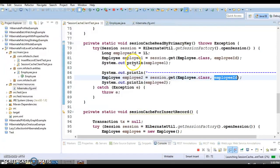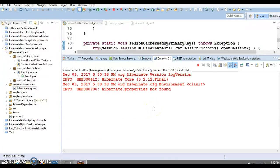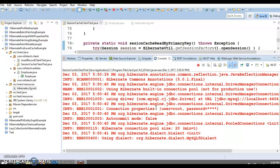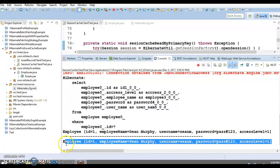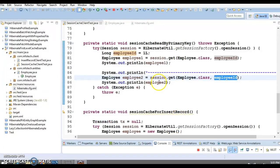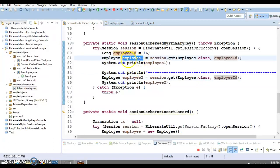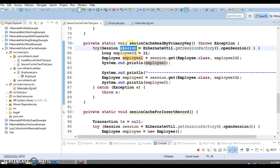The second time you ask for the same object, it is returned from the session cache itself. So there will be only a single SELECT query in the console. Here you can see Hibernate triggered one SELECT query, printed the result, and when the same identifier is requested a second time, it is returned from the session cache without any additional query.